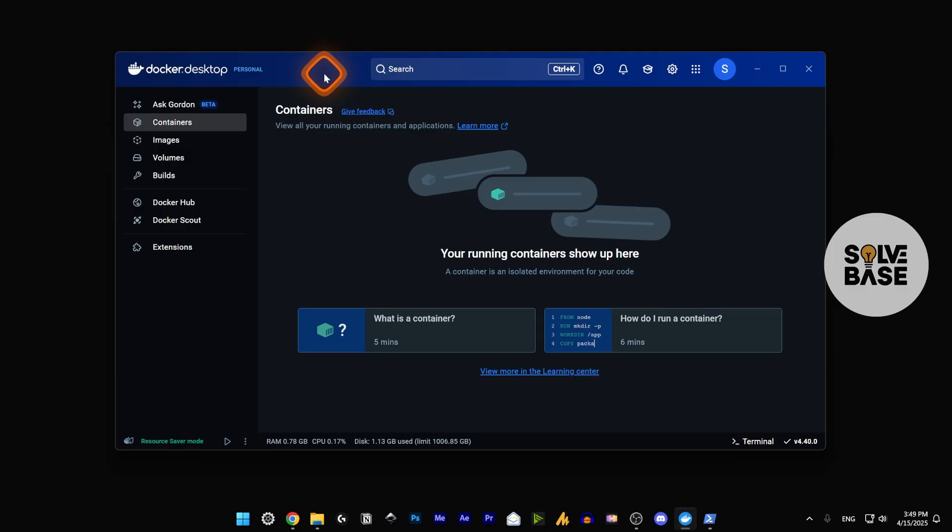Did this video help solve your problem? Let me know with a like and comment. If you want to learn more about Docker Desktop, or maybe you want to install n8n on Docker Desktop, there's a playlist on the right-hand side. There will be more tutorials on Docker Desktop and other AI tools, so check them out and bye for now.